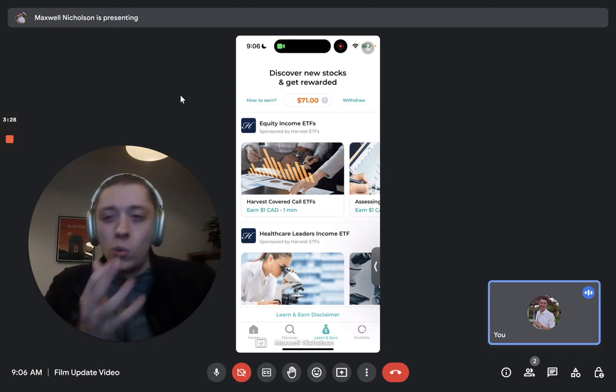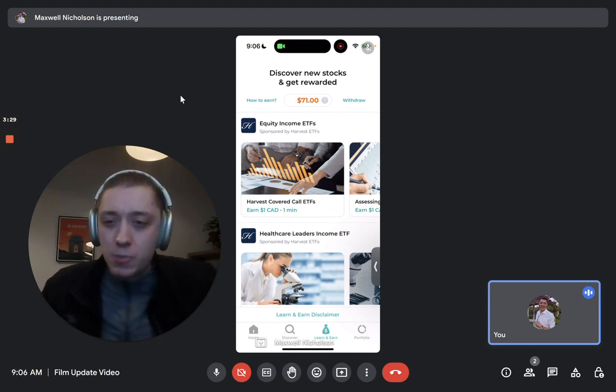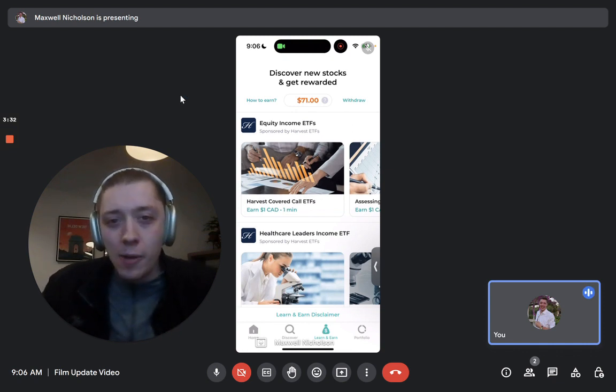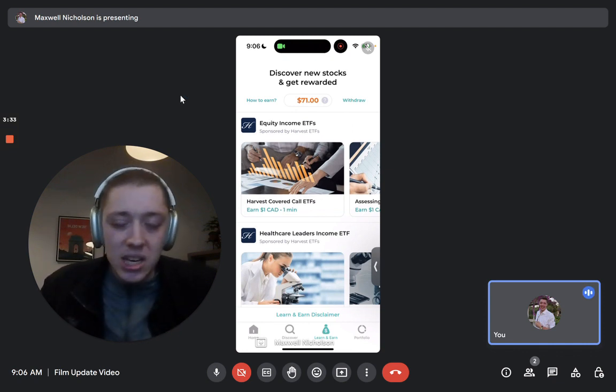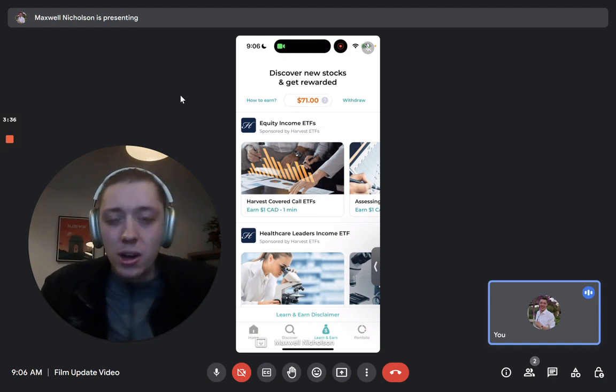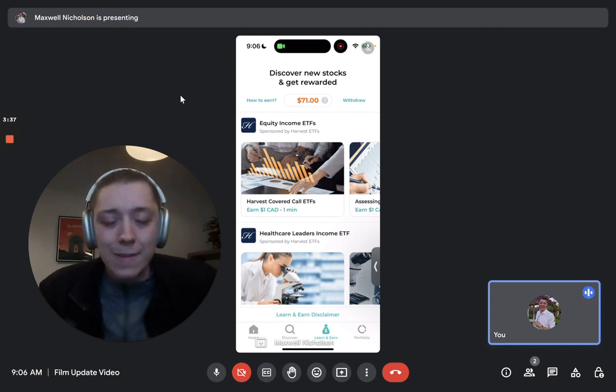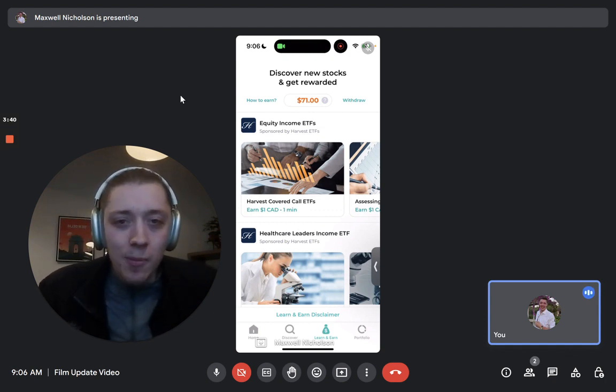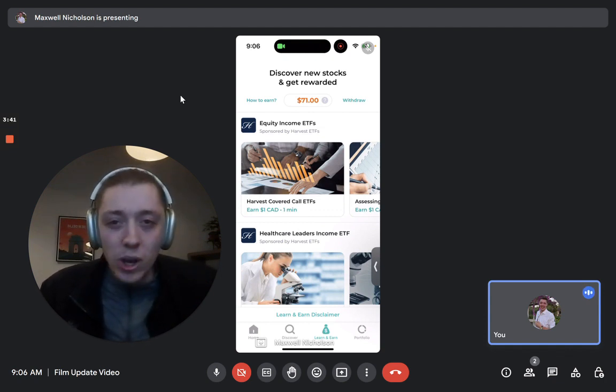Again, reminder, we make it obvious it's sponsored content. We're not trying to hide that fact. Helps these companies or ETF providers get a bit more exposure. You get to learn about some new potential investments and so it's a win-win.